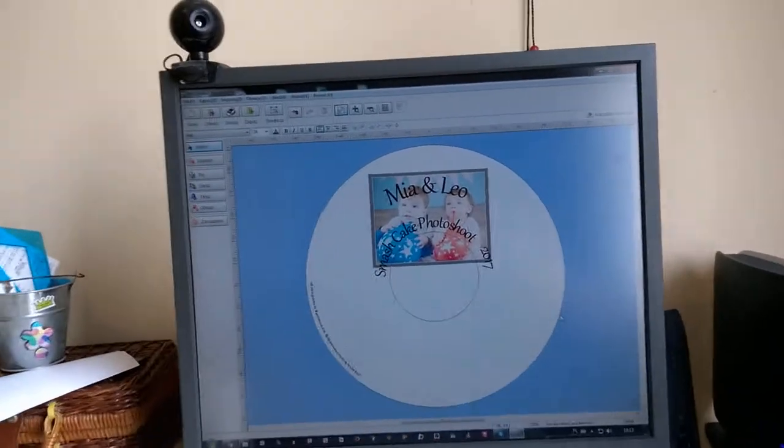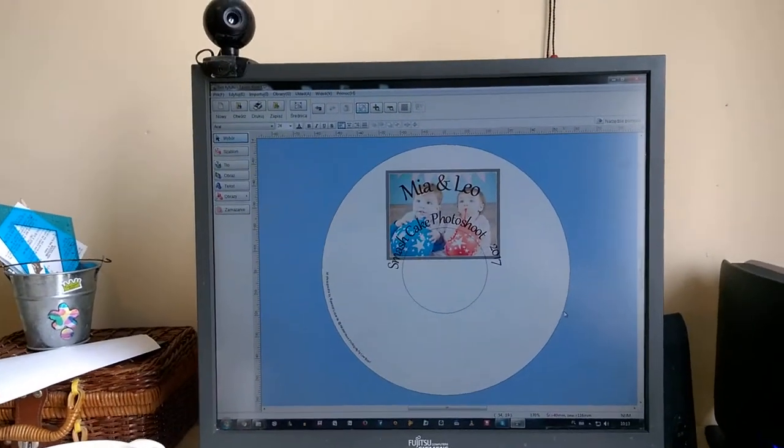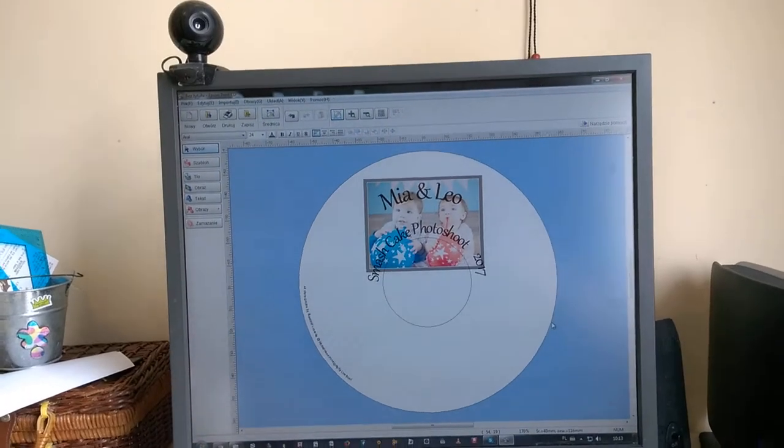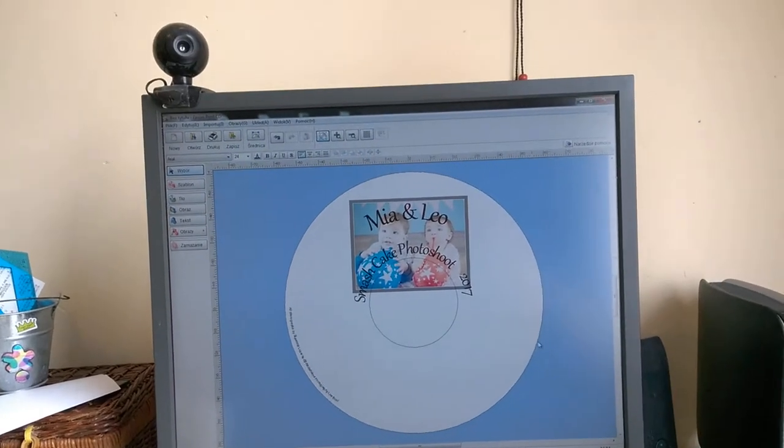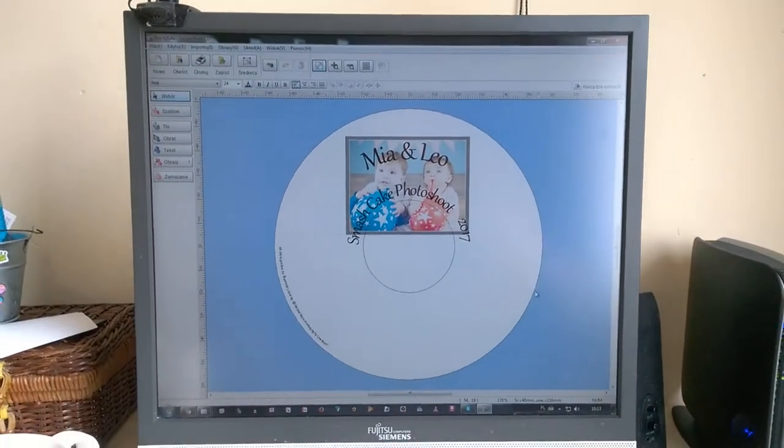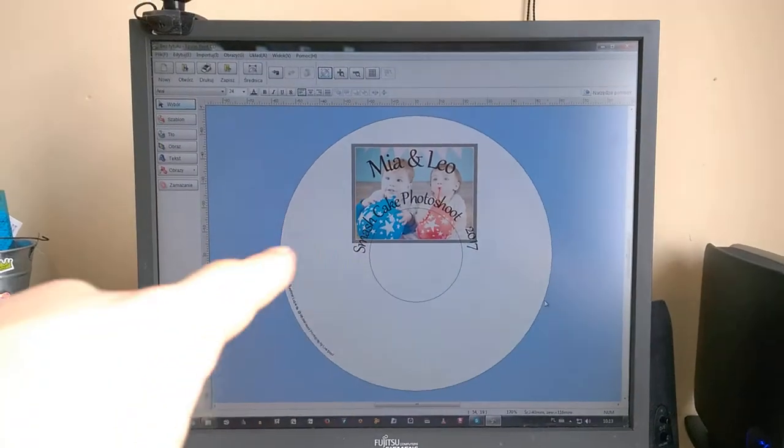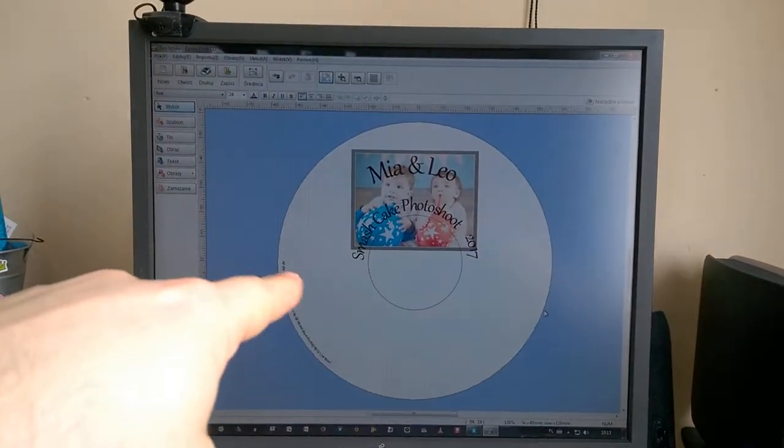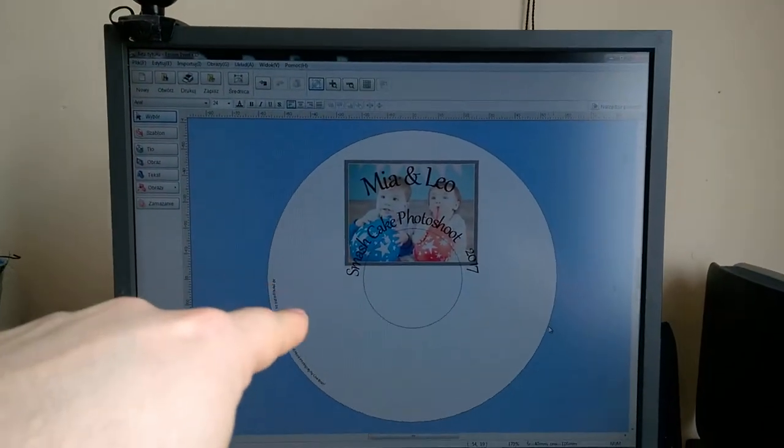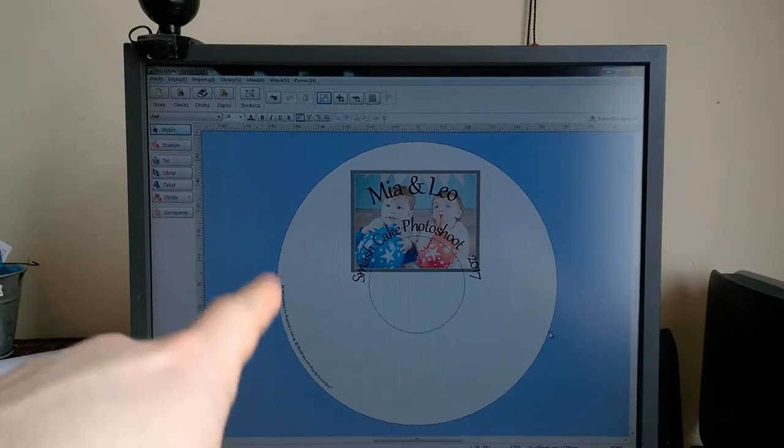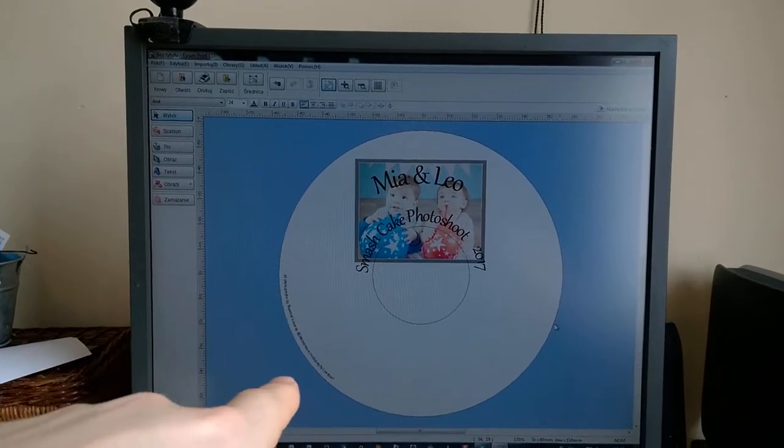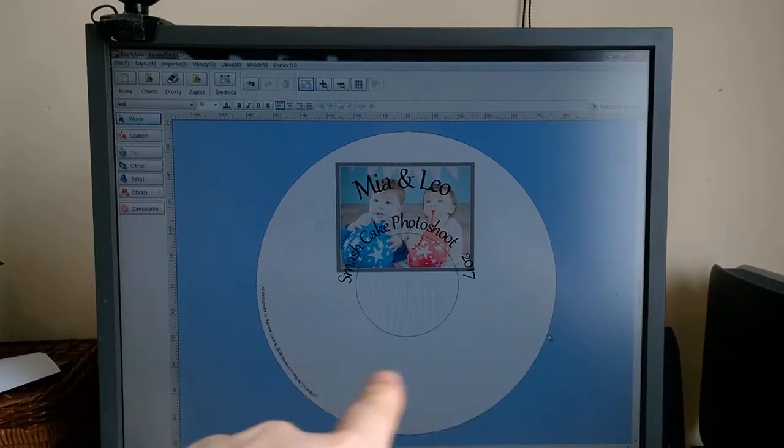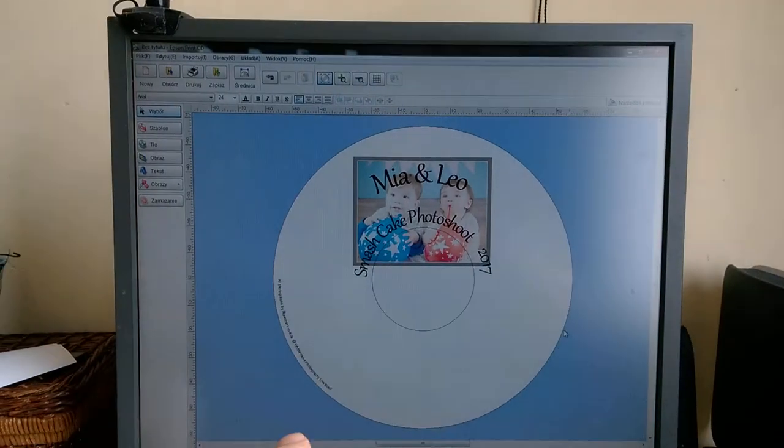Alright, so here's how you print the CD or DVD using the Epson P50 printer. There's an Epson print CD application or program in the computer, so I've got my design to be printed out.